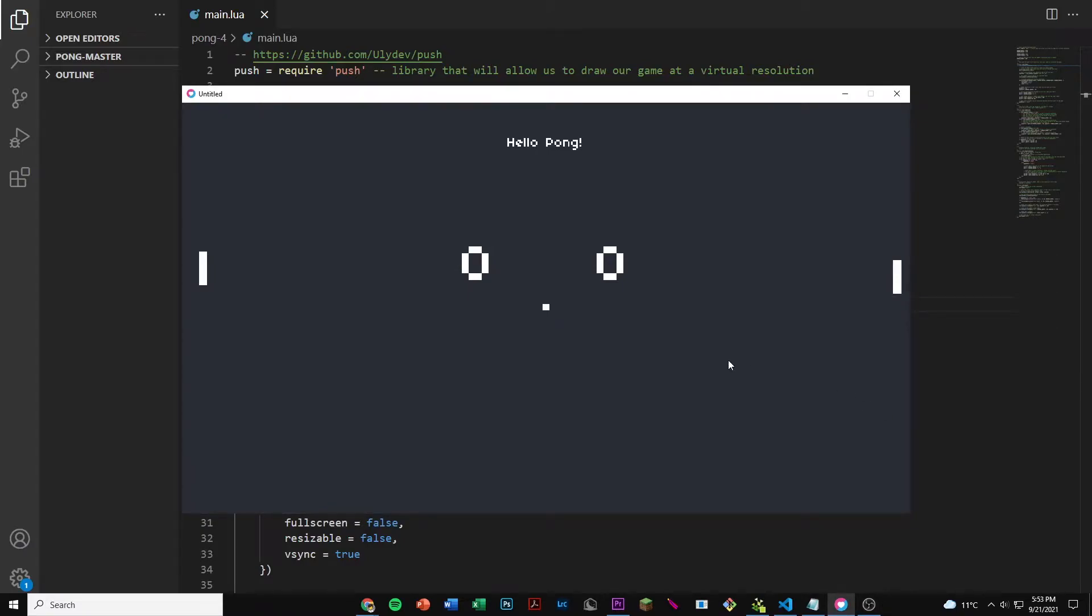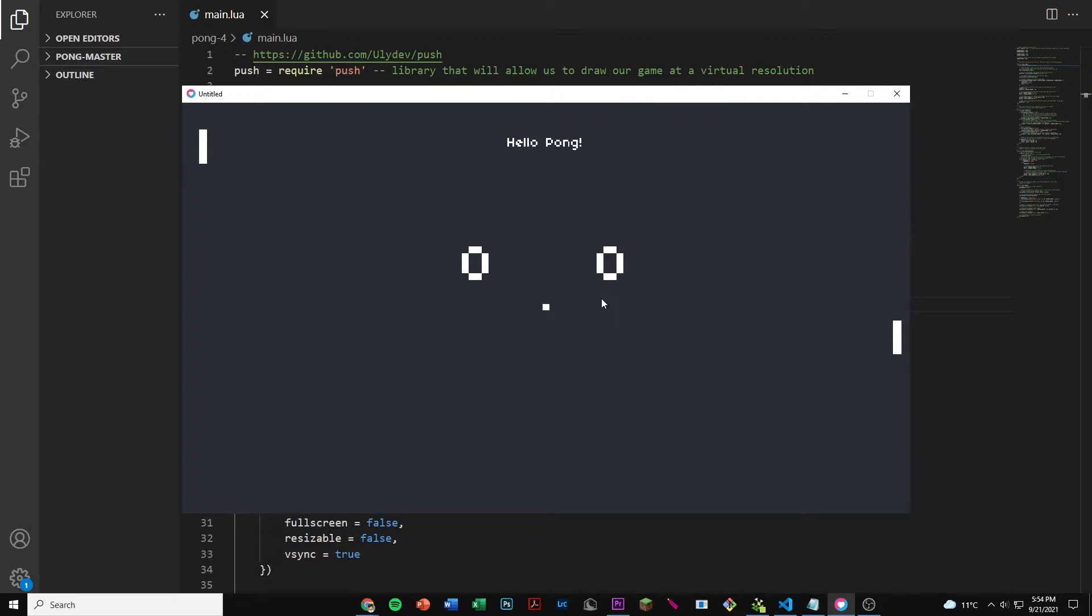Hey everyone and welcome back to part 5 of making a game of pong. Currently we have two paddles that can move beyond the edge of the screen and we have a ball that sits in the middle of the screen. Today we'll be fixing the paddles so that they won't be able to go above or below the screen, and we'll also be changing the ball so that it'll be able to move around. Anyways, hope you guys enjoy the video.